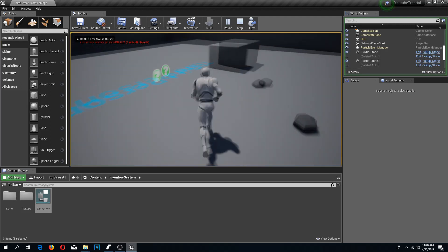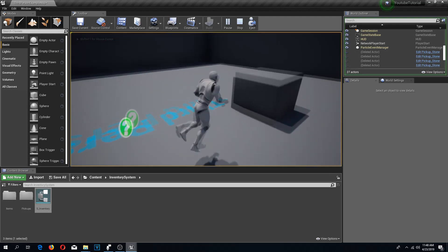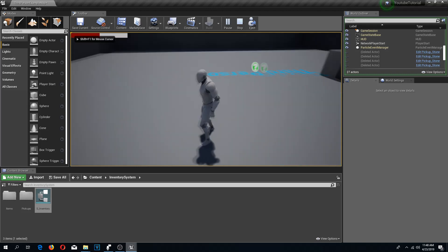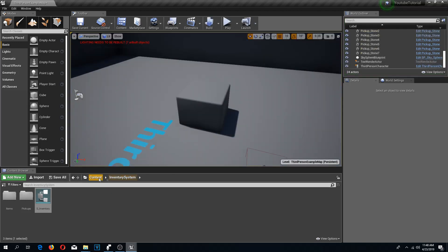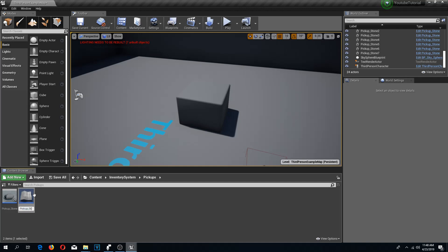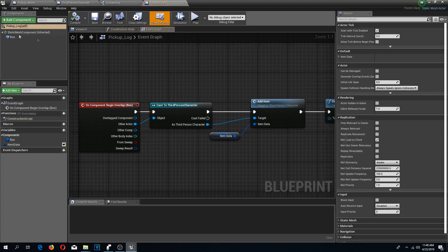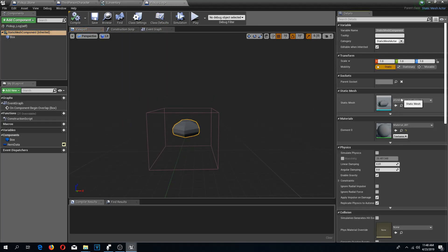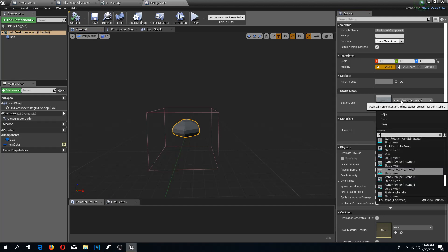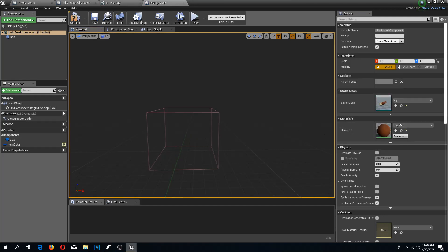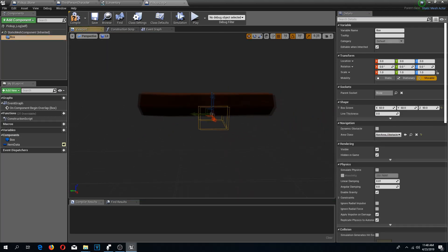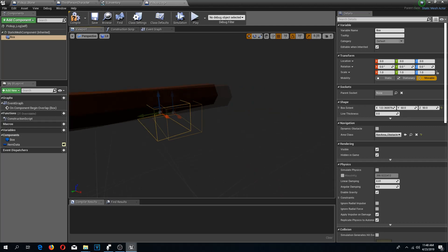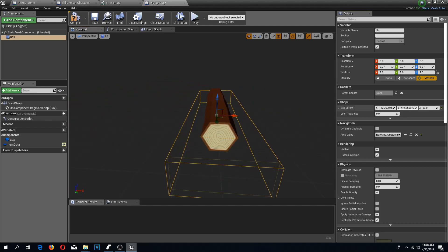Welcome back guys to another video. In this video we are going to add some more pickable items to our inventory. I'm going to my inventory system folder, pickups, and I'm going to duplicate this pickup stone with Control+W and call it pickup log. I'll go to the viewport, select my static mesh component, and change the static mesh to log. It's a big one, so we need to also change the size of our box collision.